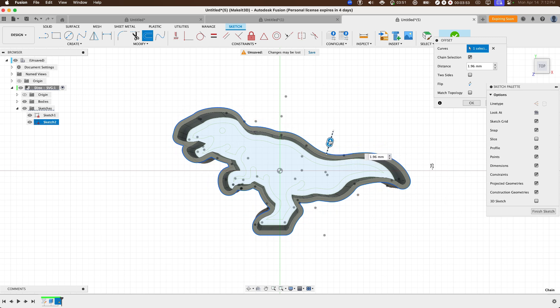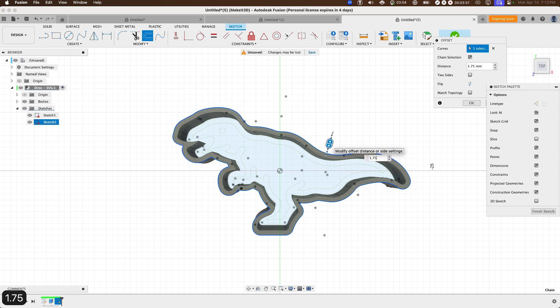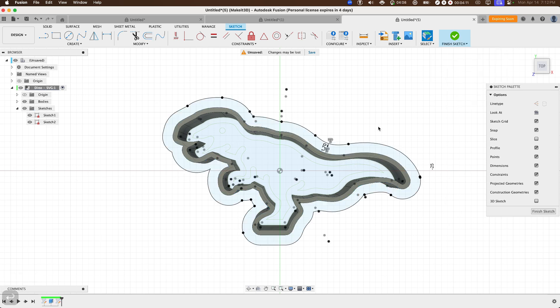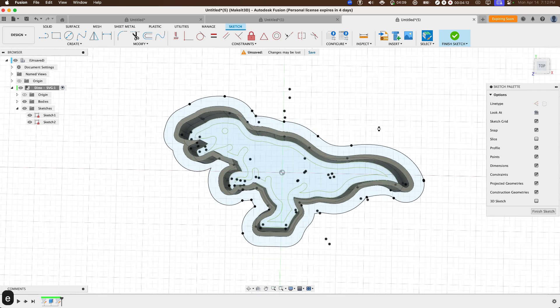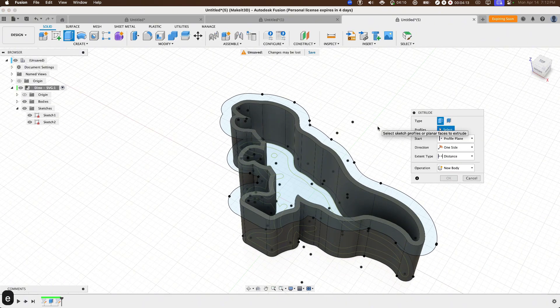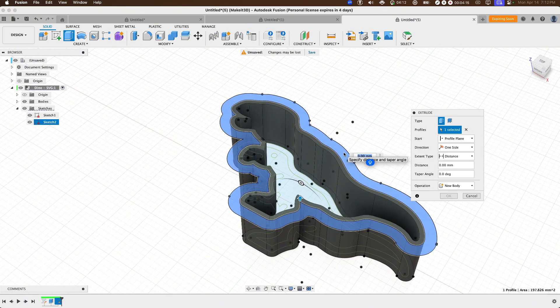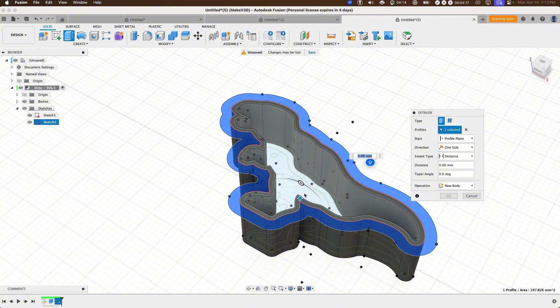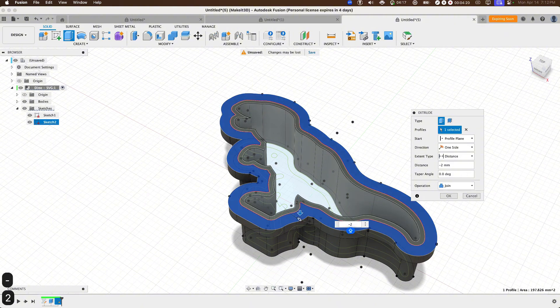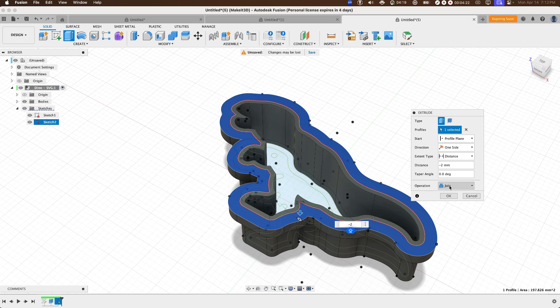And this offset, let's just say is going to be around 1.75. Now with our offset, pressing E once again, selecting this outer edge or this outer profile, and then let's go ahead and drag this out to around, let's just say negative two millimeters. Make sure the operation is set to join and press OK.